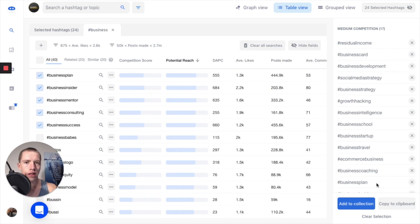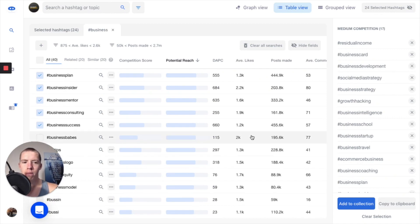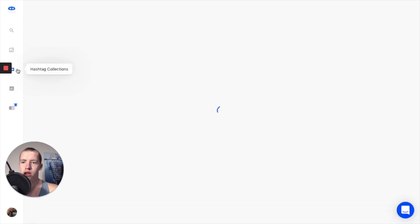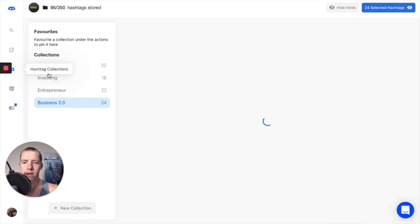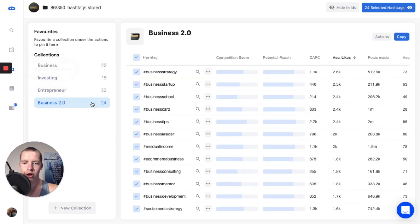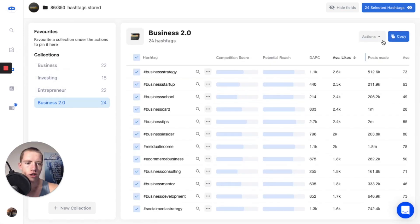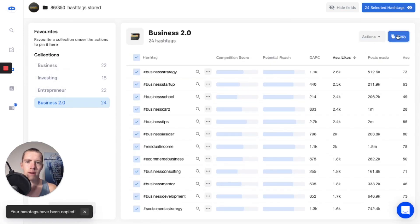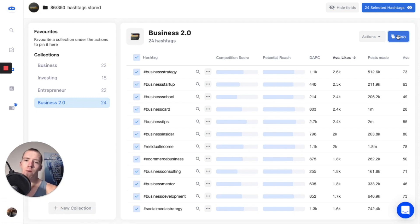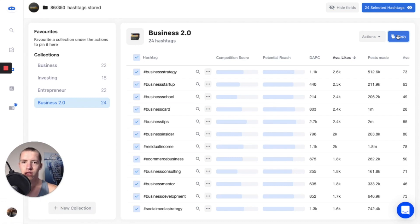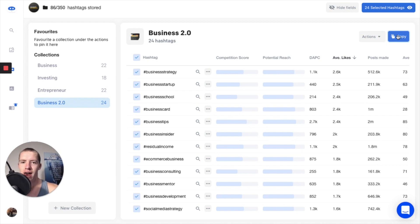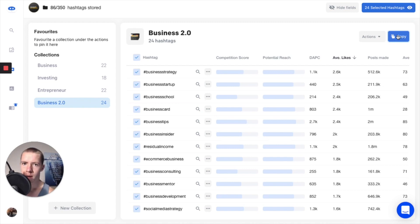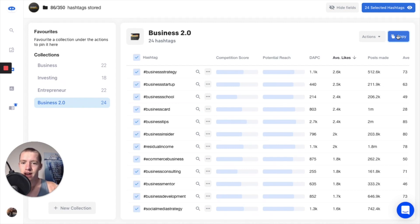So next time that I go to post, I will go to my hashtag collections. If it's going to be a post about business, I get business 2.0, 24 hashtags. I click the copy over here, I add that to my post, and then what I'll probably do is add two or three specific to the post. For example, if it's a business post about Elon Musk, I could add hashtag Elon Musk, hashtag Tesla for example, and that would be a great hashtag set done in literally 60 seconds.